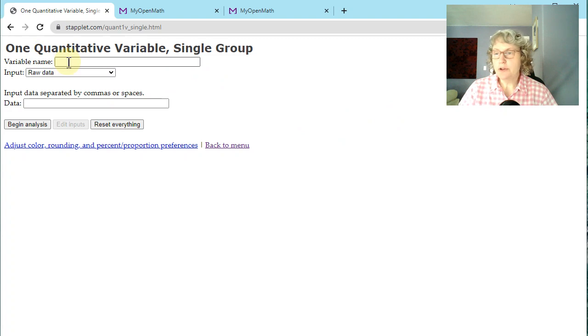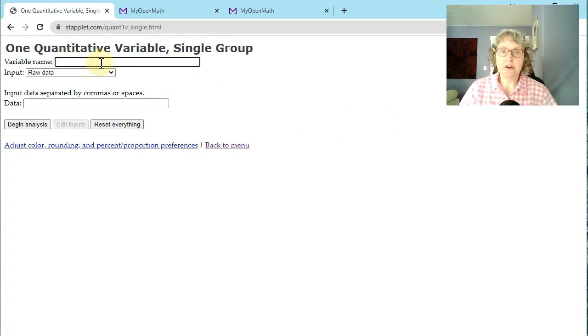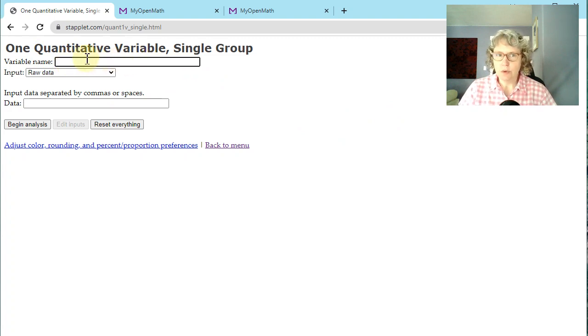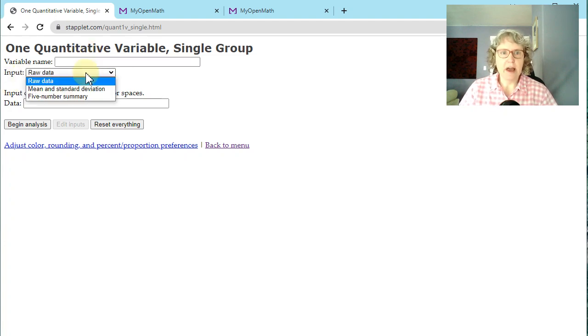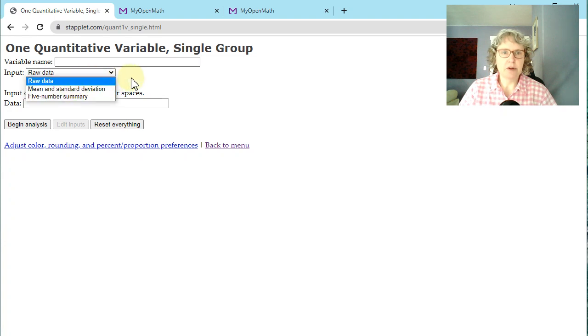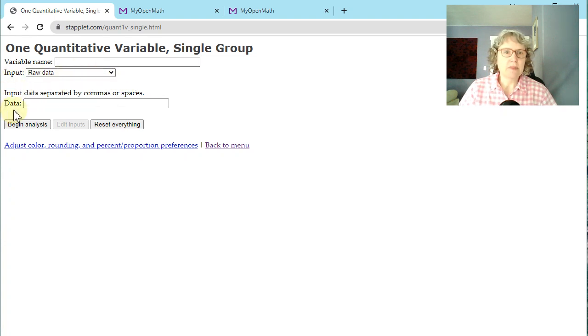This will label your graph, which is great. So put a variable name with the units in there and it will put the label on for you. Usually we're going to be putting in raw data. That's what we have, but we could also have some other information there. And then this is where we put our data.